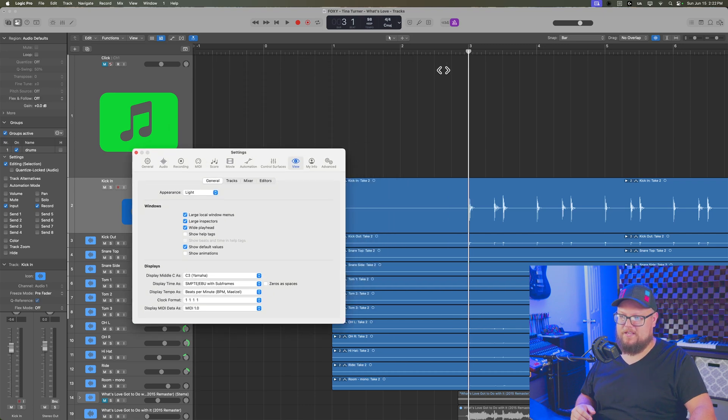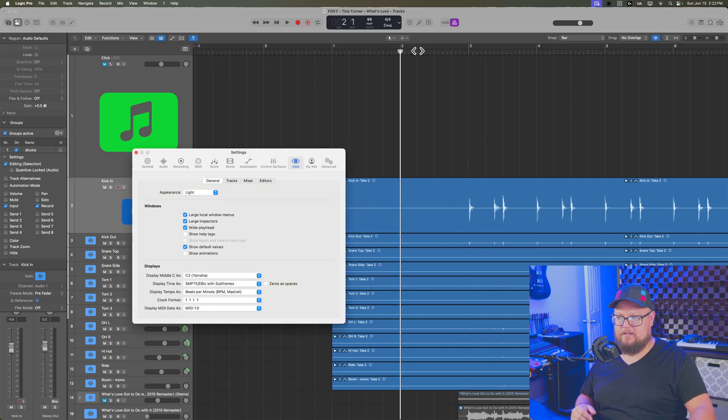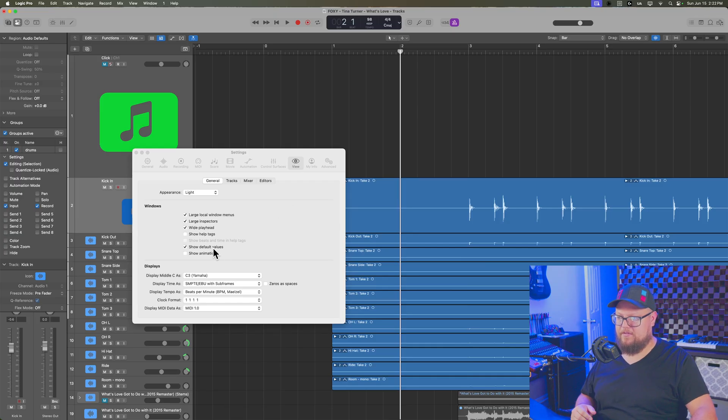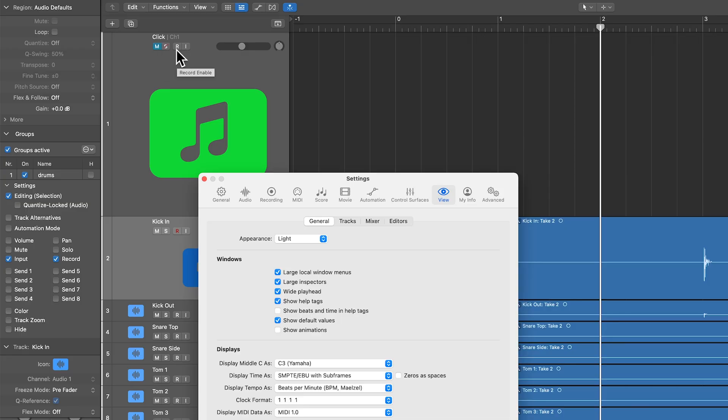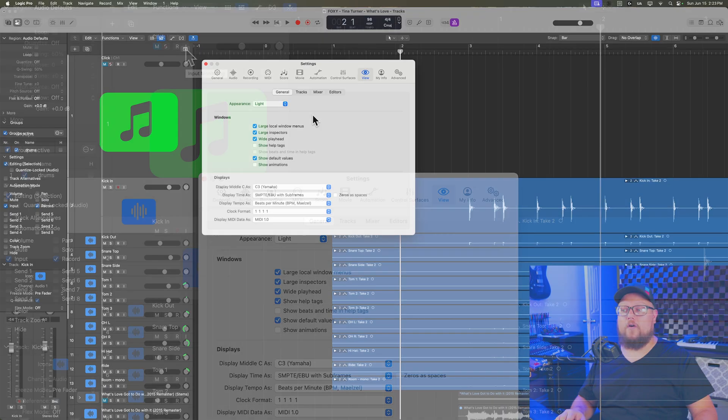And another one is the wide playhead. If you have trouble seeing the playhead, you can turn on the wide playhead and it'll just make the playhead bar a little bit thicker. So you can see that a little bit better. And then help tags allow you to hover over things in logic and it'll tell you what they are. So if I hover over the record enable button, it'll tell me it's record enable, hover over input monitoring, it tells me it's input monitoring.